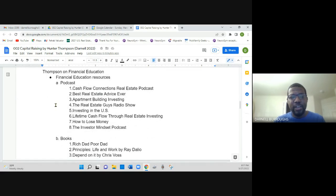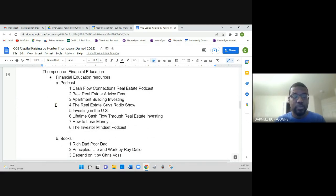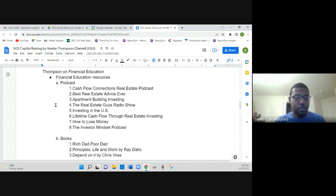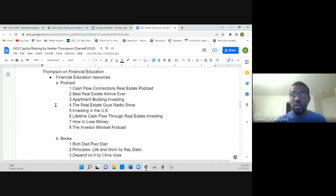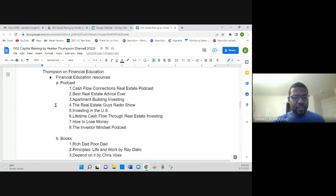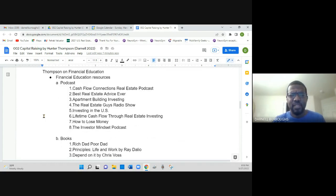He talks about financial education as well, and gives resources that he used and that he recommends. Starting off with podcasts, and he gives a list of podcasts that he feels would be more beneficial to anyone who's just starting out. Cashflow Connections Real Estate Podcast, Best Real Estate Advice Ever. I believe that's with, I think I'm going to say his name wrong, but is it Tim Ferriss? I may be getting the wrong individual's name.